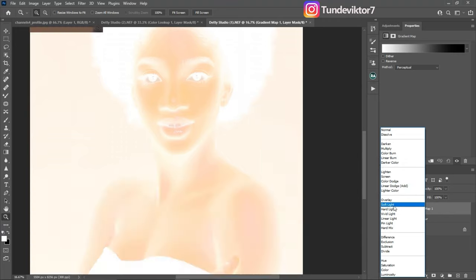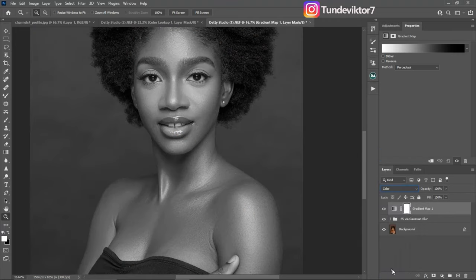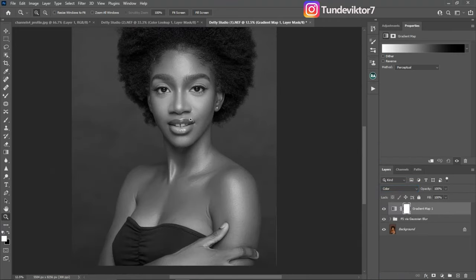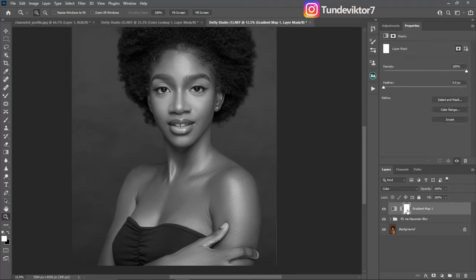Next, come to your blend mode and change it to Color. You're going to get a black-and-white result like this. Change the style to Classic. After that, invert your layer mask by clicking Ctrl+I to invert the layer mask.